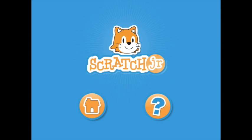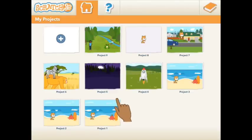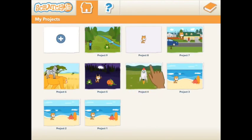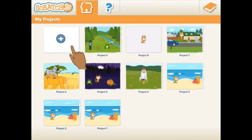First, open your app and tap the home button. Create a new project by looking for the blank page in the top left of your screen with the blue add symbol.